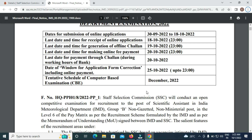Friends, the Staff Selection Commission will conduct an online competitive examination for recruitment to the post of Scientific Assistant in the Indian Meteorological Department, Group B, non-gazetted, non-ministerial. The applicable pay level is Level 6 of the pay matrix.